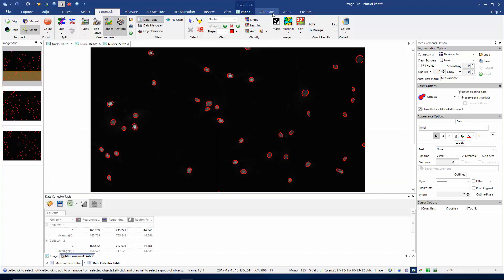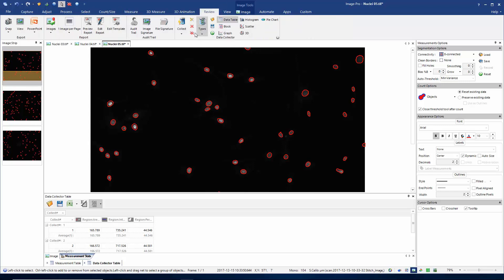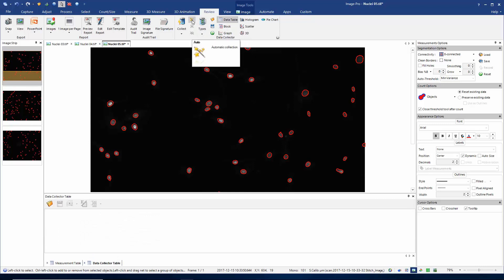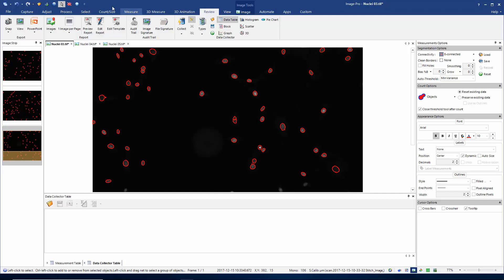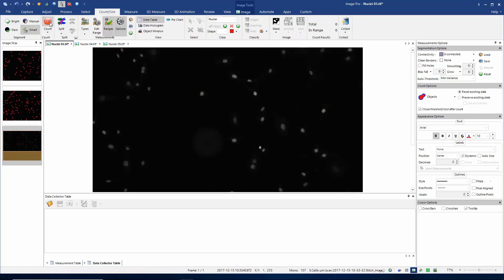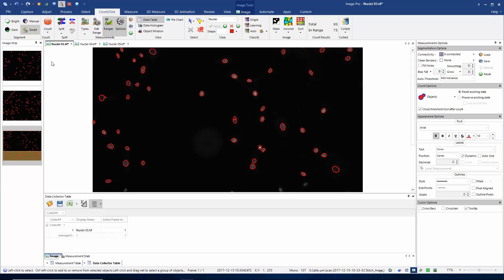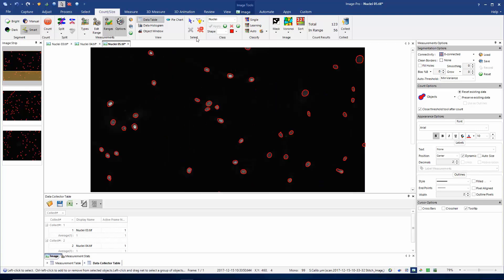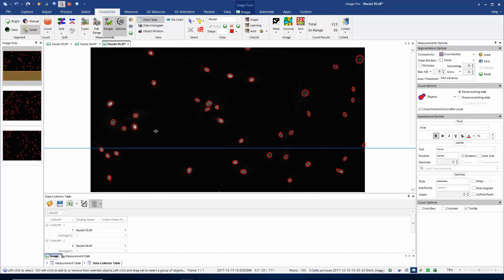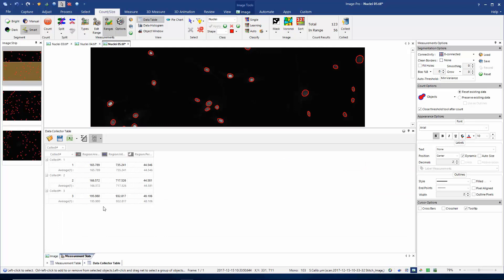There's one more thing I'd like to show you: how to use the automated option on the data collector. Let's return to the review tab, remove everything from the data collector, and switch on automatic collection. Now if I go back to my first image in the count size tab, I'll clear the objects and recount. You'll notice that without me having to select the collect button, I've made a collection in the data collector. Going to the second image, clearing measurements and recounting again makes an automated data collection. Finally on the third image I repeat my count, and I've now got three data collections and three sets of measurement statistics.